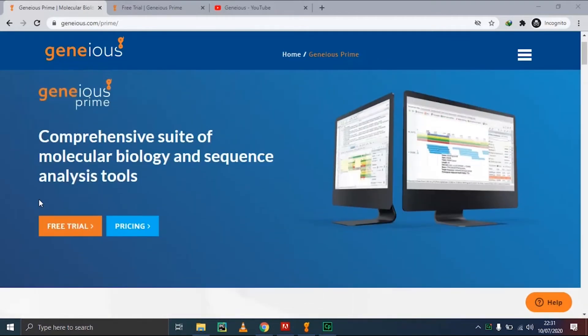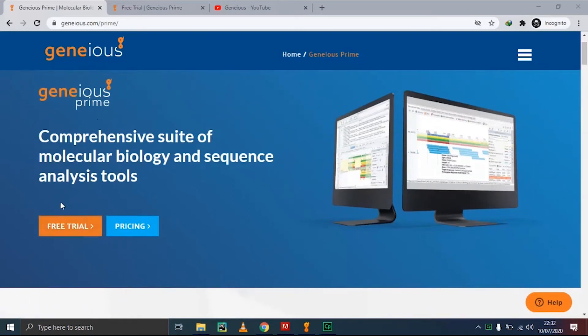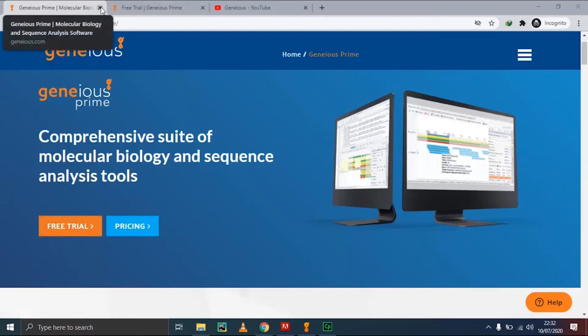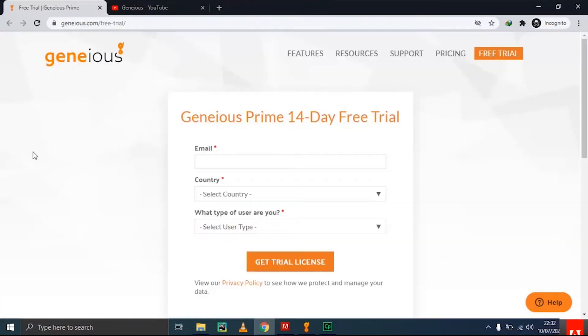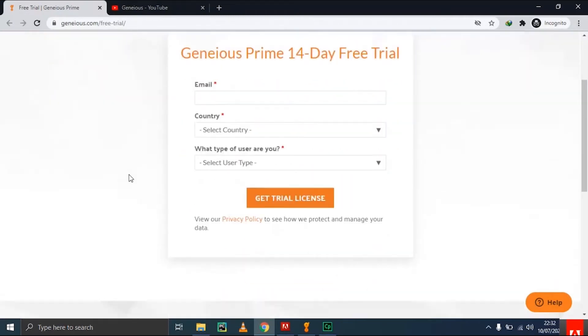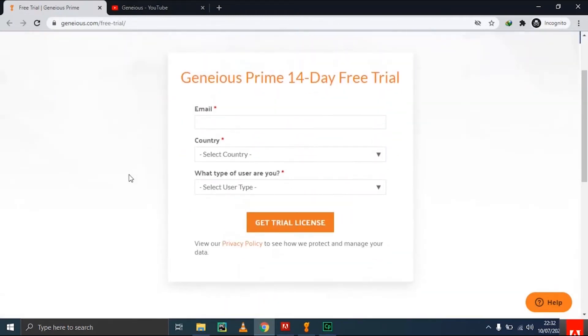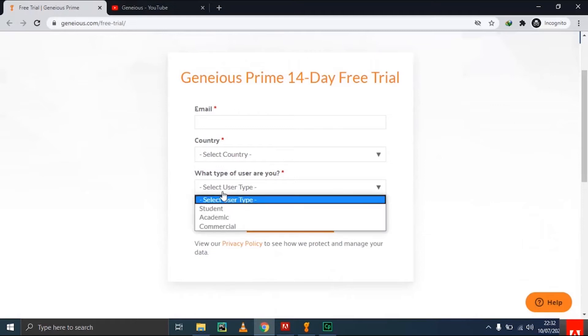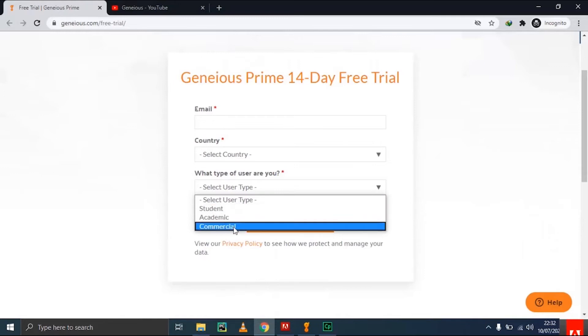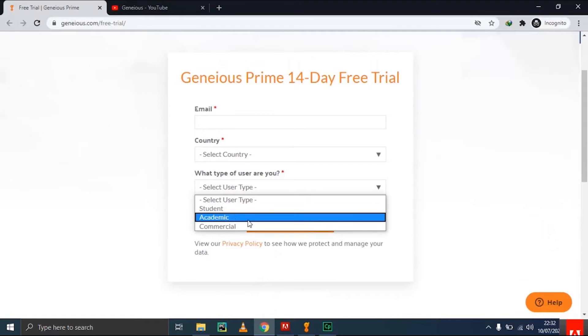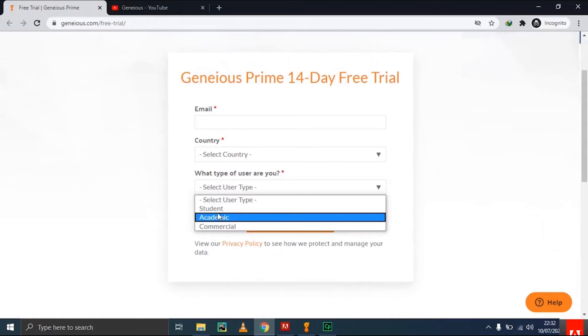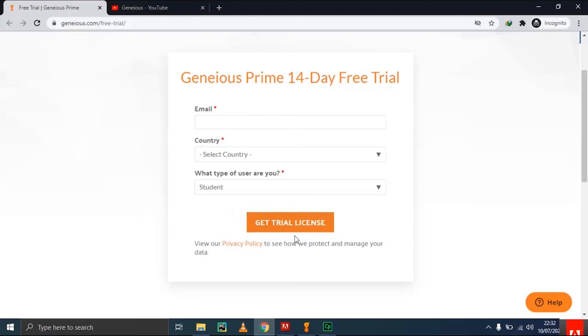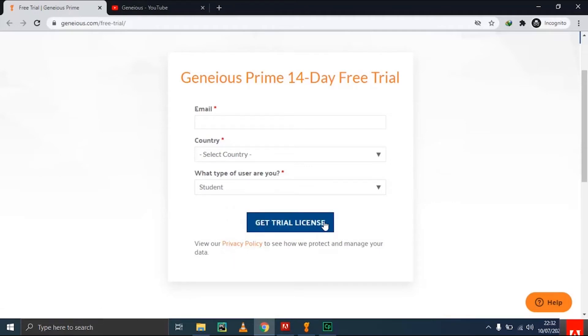It's available as a free trial for 14 days. As a beginner, I recommend you install the free trial to access the full features and get started. After clicking on the free trial button, you can download Geneious Prime by providing your email address, selecting your country, and selecting what type of user you are. There are three user types: student, academic, or commercial. By clicking get trial license, you agree to the privacy policy and will receive the license key via email from Geneious Prime.